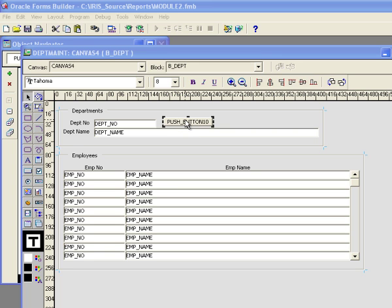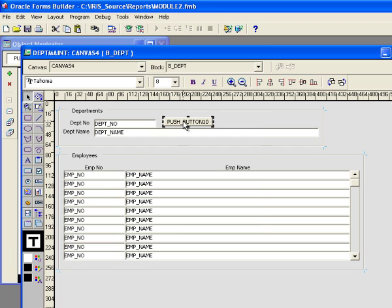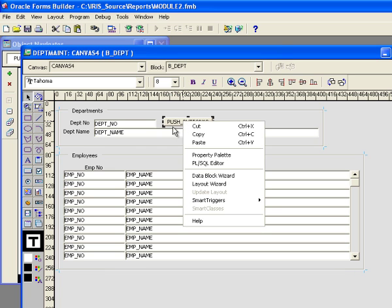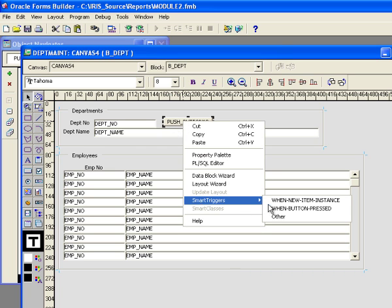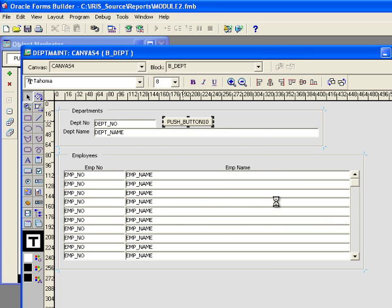I want to put a trigger, a when button press trigger on the button in order to show my alert. So I'm going to right click on the button. I'm going to go to smart triggers and bring up when button pressed.